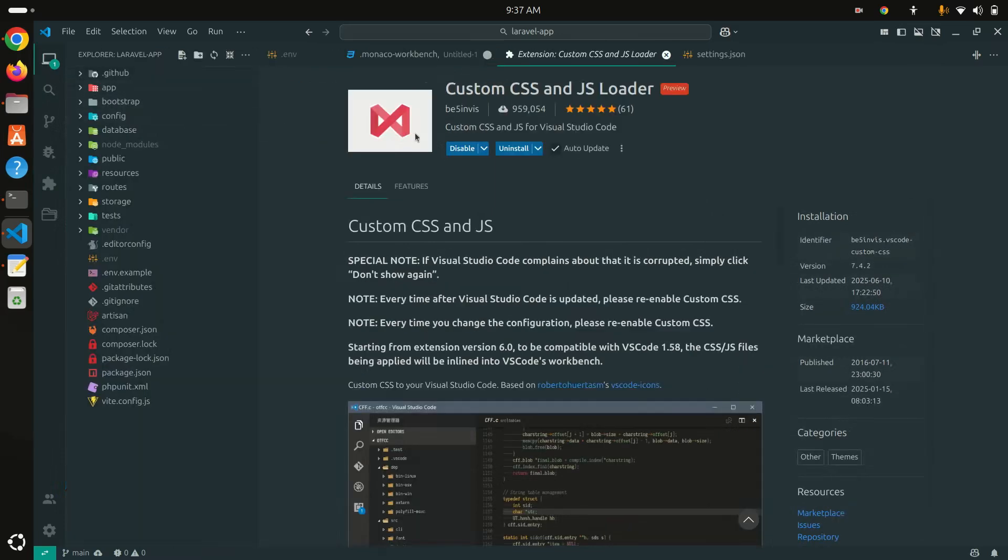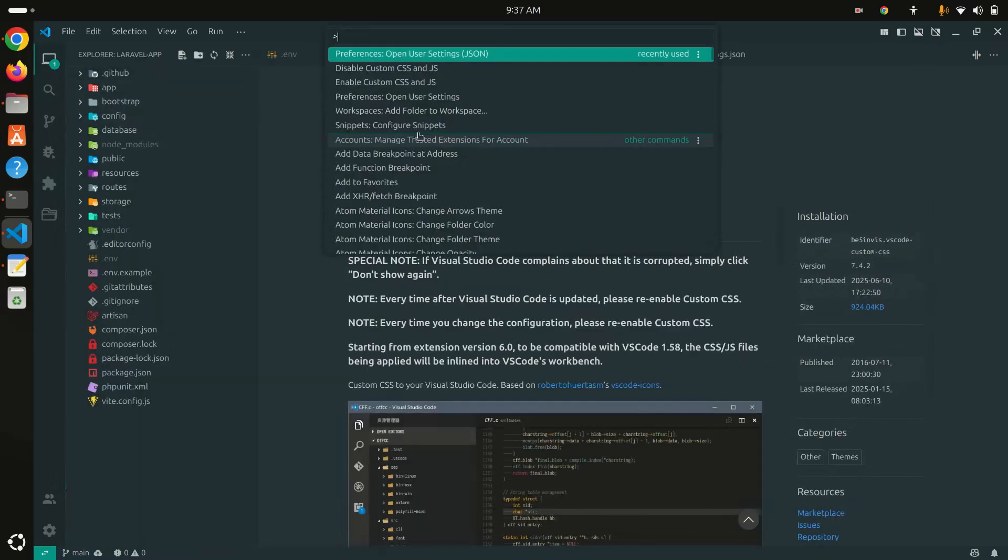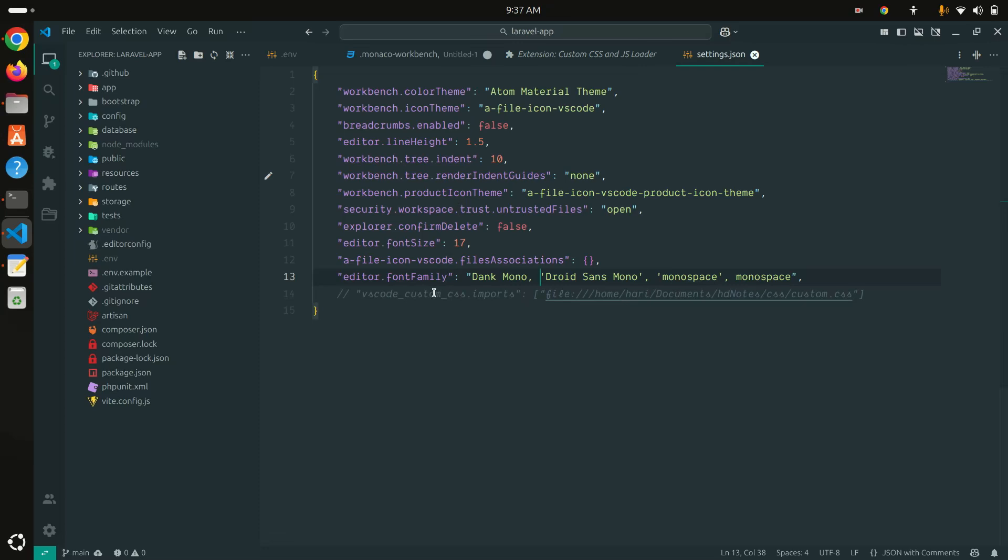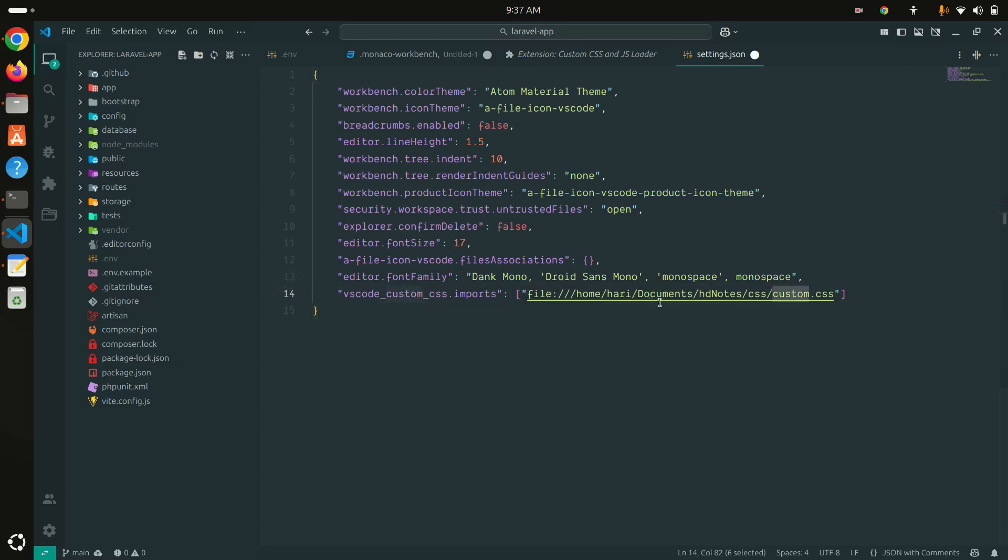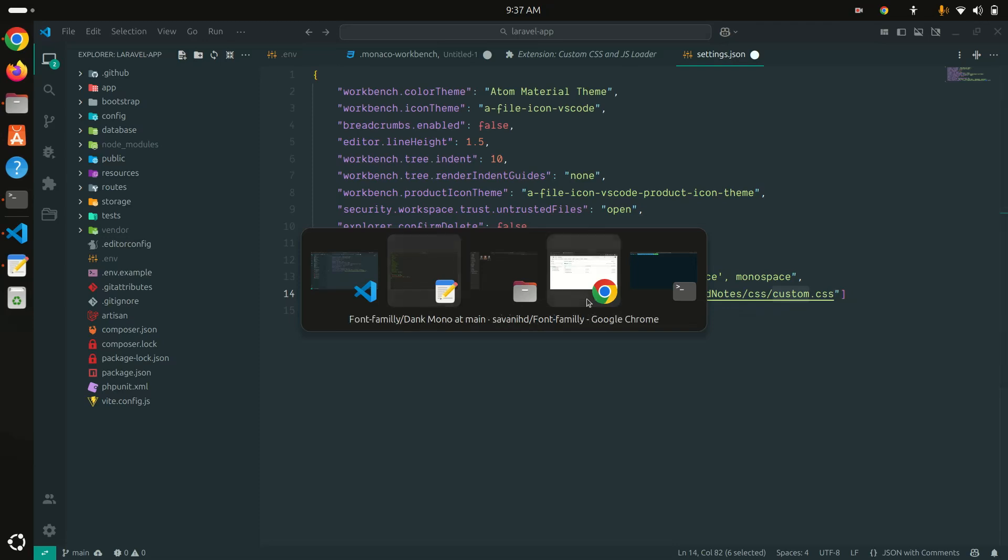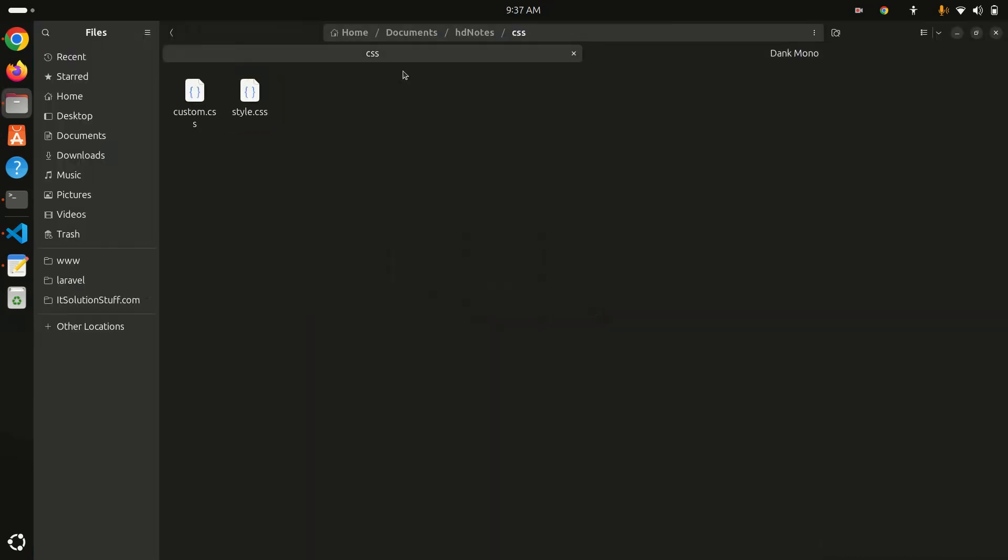Press Control+Shift+P and User Settings. Here I already commented it out, but I will again enable the vscode_custom_css.imports. I already have the path where you saved the CSS. Let me show you the path.